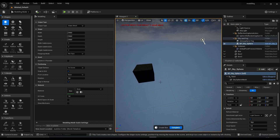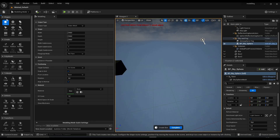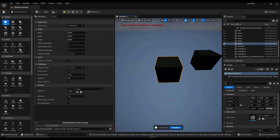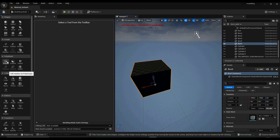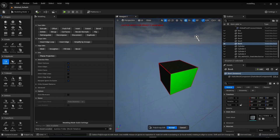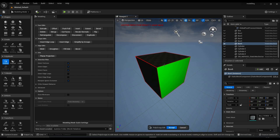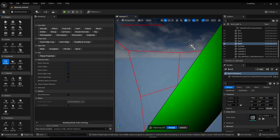To start off we need a box that we can use as a base for our car model. We can add a box by just clicking on the box shape and dragging it in, then clicking on complete. Now you can go to poly edit.